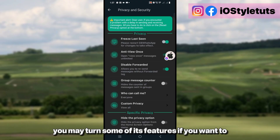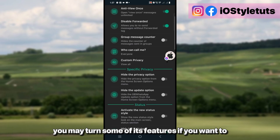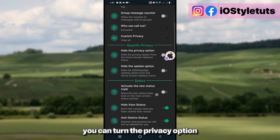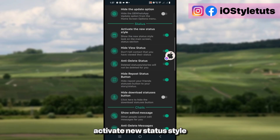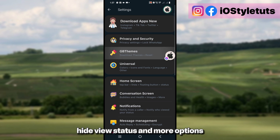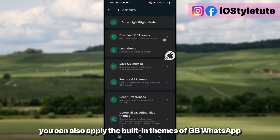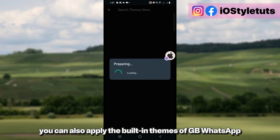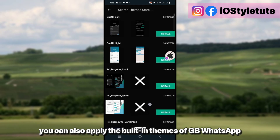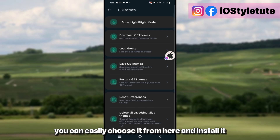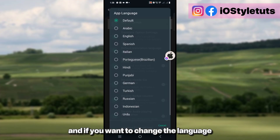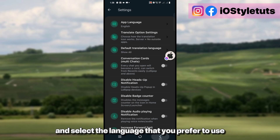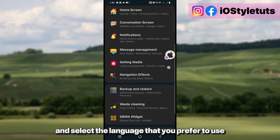You can also customize a few more settings in GB WhatsApp settings. Go to Privacy — you may turn on some features if you want. You can activate the new status style, right-view status, and more options. You can also apply the built-in games on GB WhatsApp — easily choose from here and install. If you want to change the language, just click on Settings and select the language you prefer.